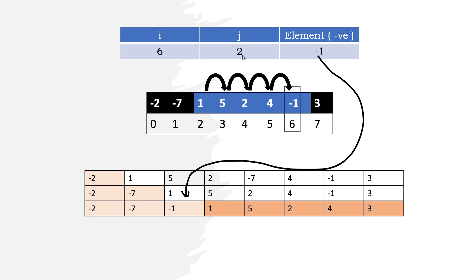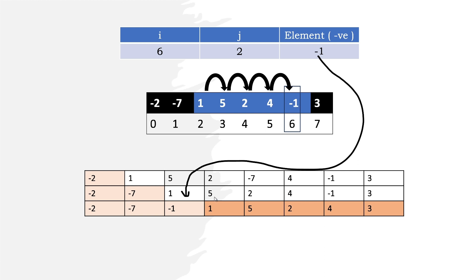At index i equals 6, we get -1. Since -2 and -7 are already in their correct positions, we shift all elements from index j, which is 2, to index 6: shift 1 to 5, 5 to 2, 2 to 4, and place -1 at index 2.